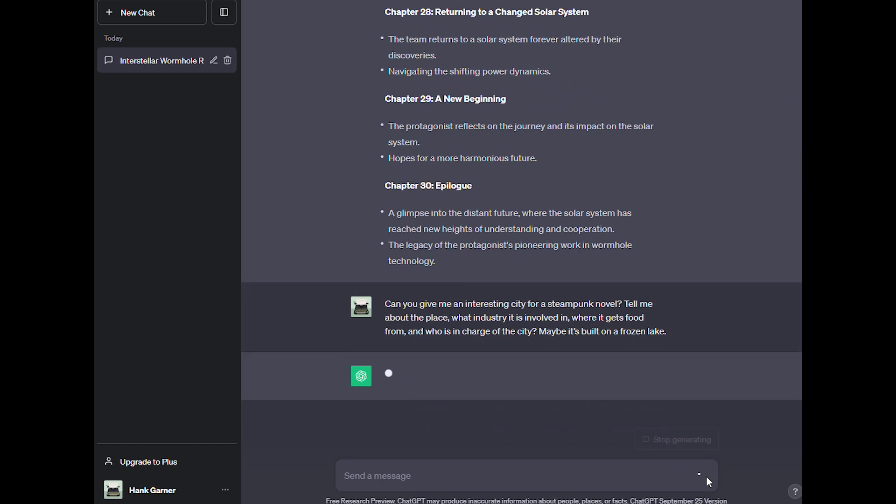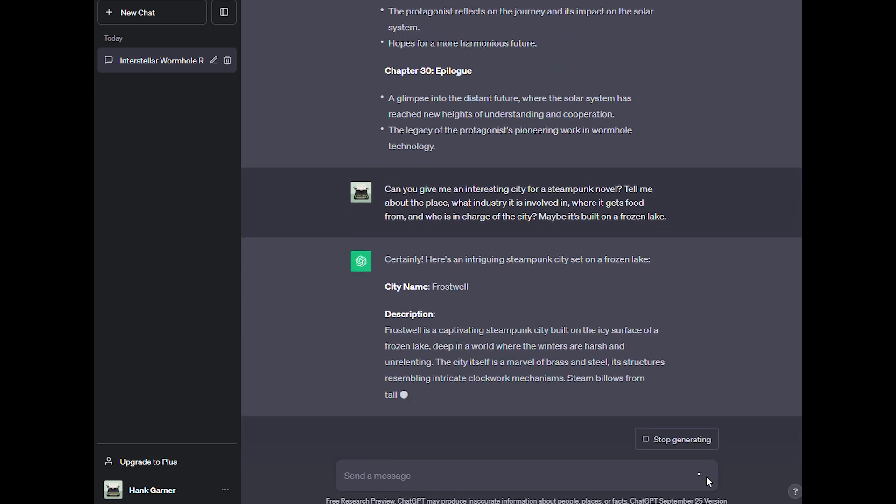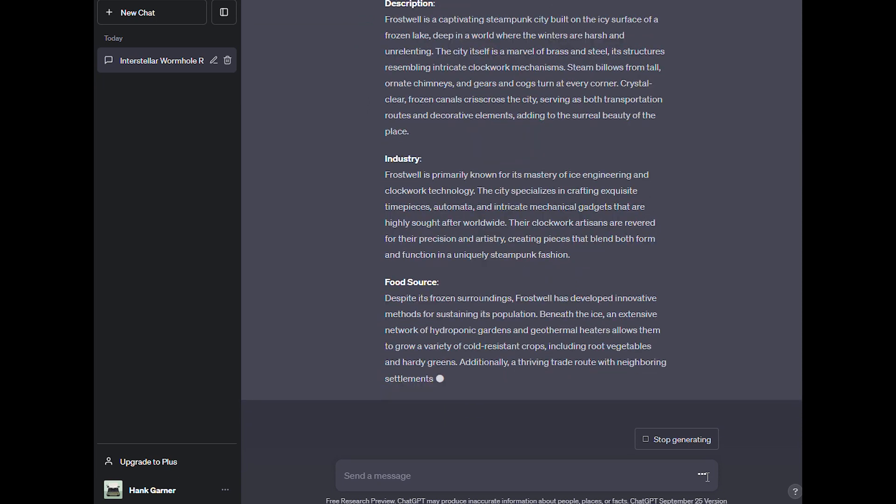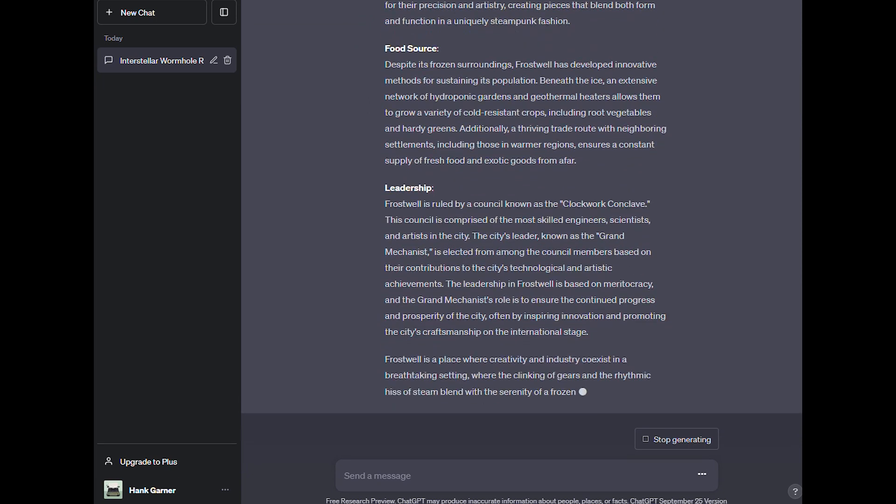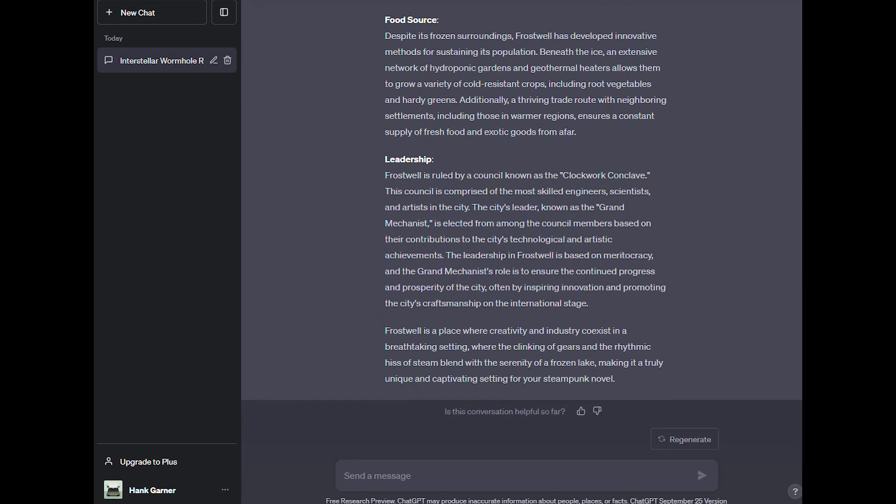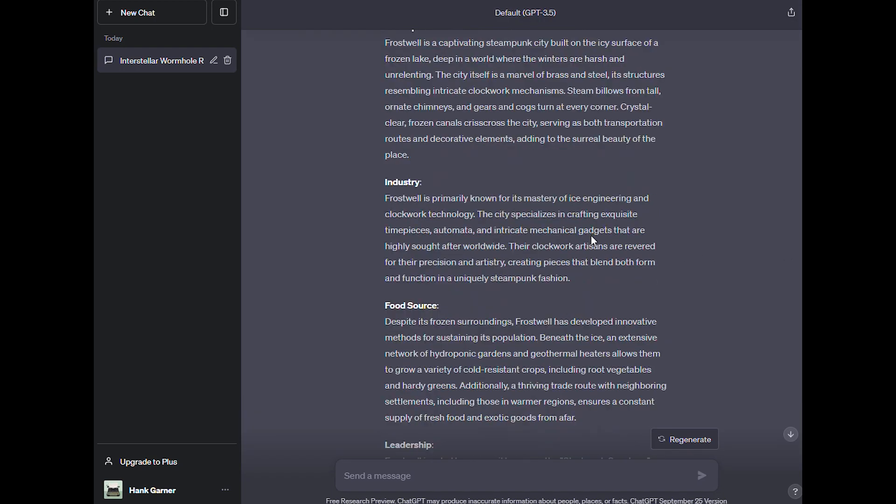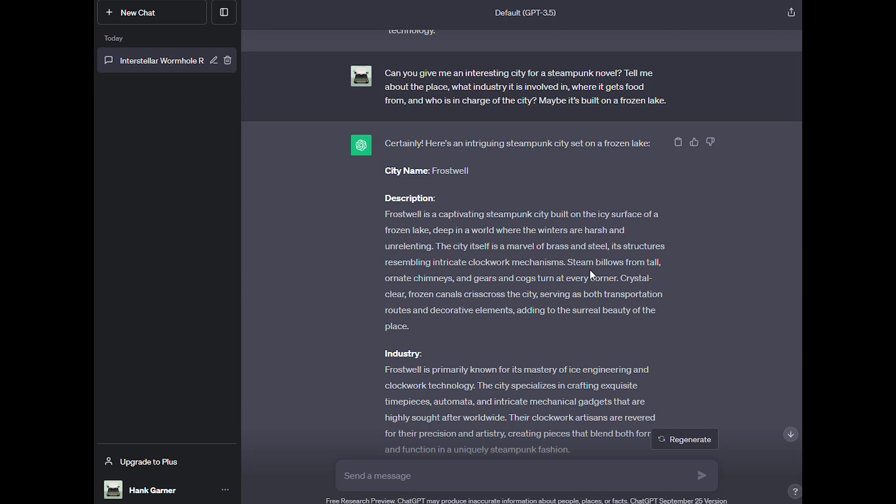Our response is, city name: Frostwell. Description: Frostwell is a captivating steampunk city built on the icy surface of a frozen lake, deep in a world where the winters are harsh and unrelenting. The city itself is a marvel of brass and steel, its structures resembling intricate clockwork mechanisms. Steam billows from tall, ornate chimneys, and gears and cogs turn at every corner. Crystal-like frozen canals crisscross the city, serving as both transportation routes and decorative elements, adding to the surreal beauty of the place. It goes on to break down the industry, food sources, and leadership.